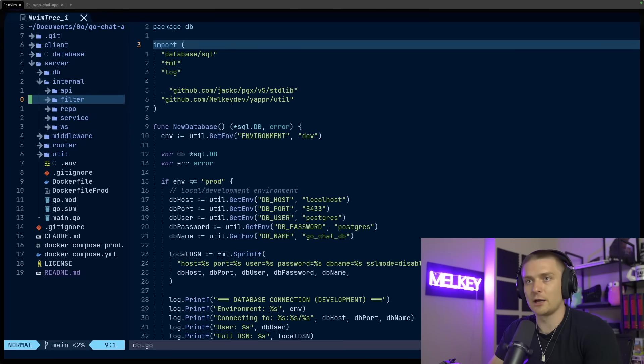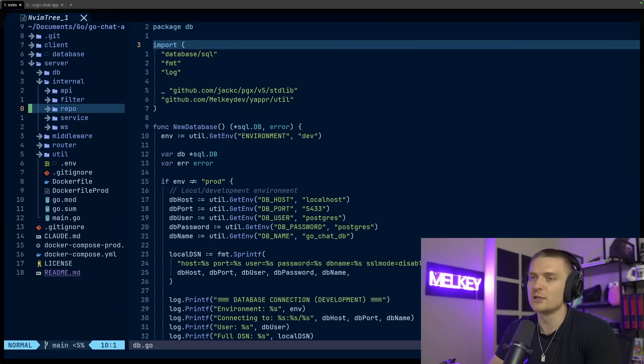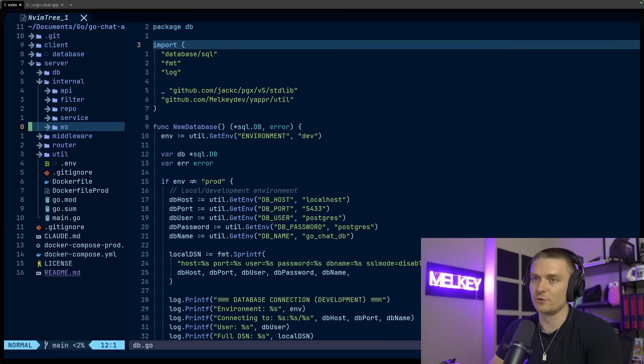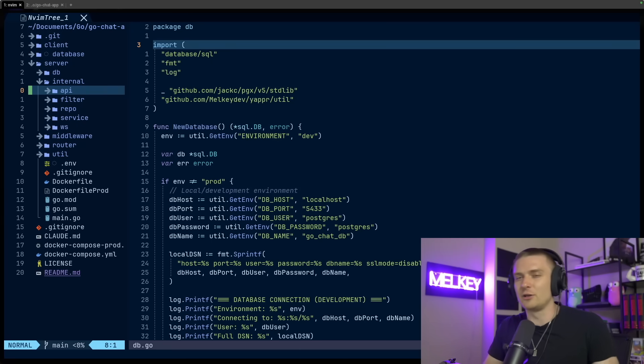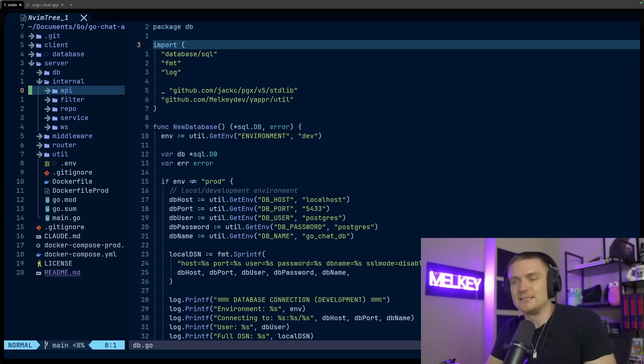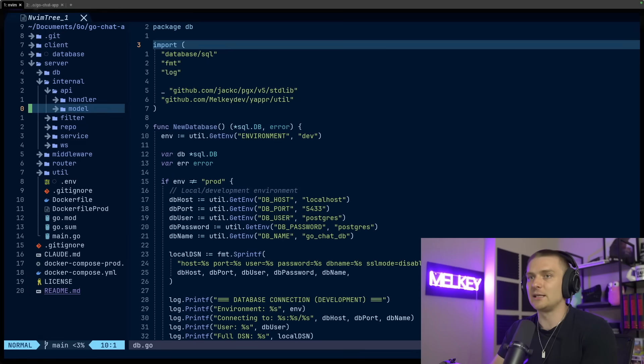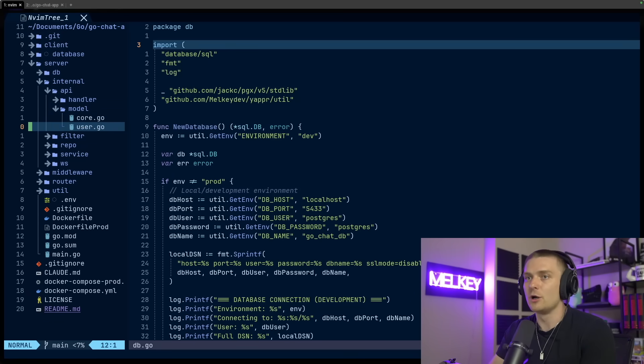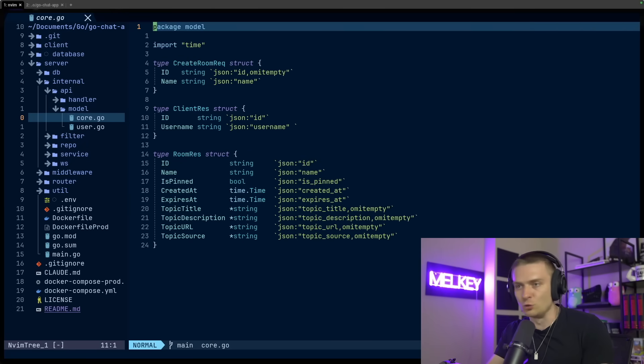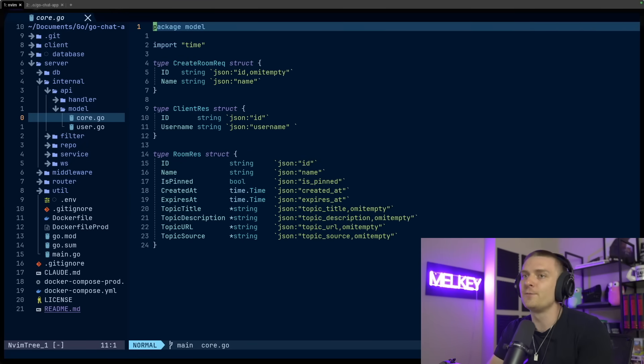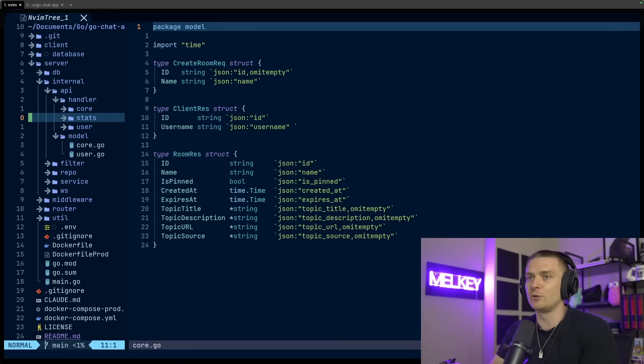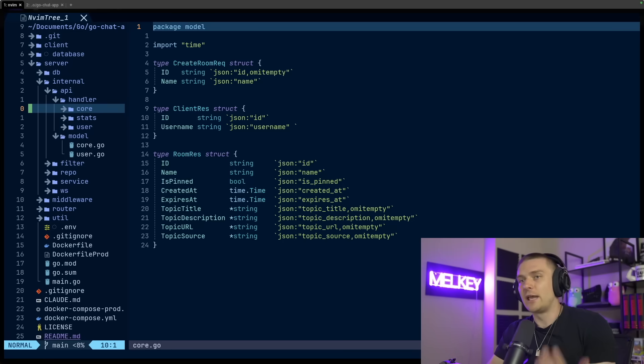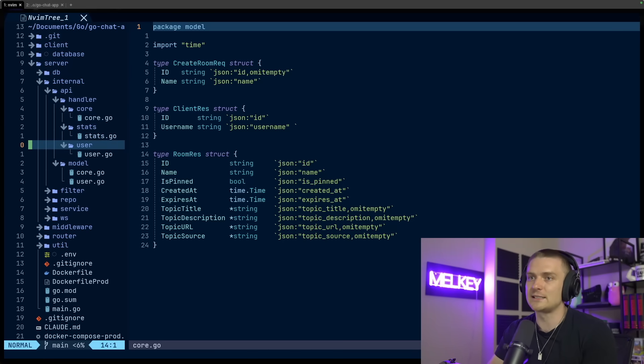But the real meat and potatoes of this app comes in the internal directory. We have my API, this filter, just for filtering out curse words, my repo, service, and WebSockets. This follows a pretty standard DDD pattern. And starting with the API, you can see I have my model definitions for my user and what I like to call core, which is just the rooms that you saw earlier.